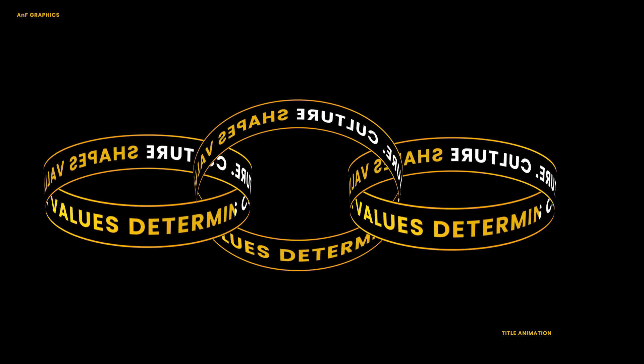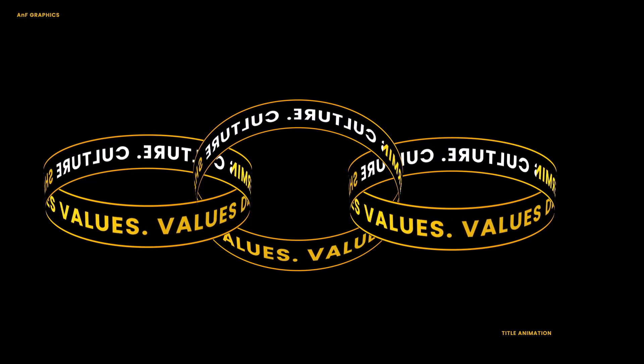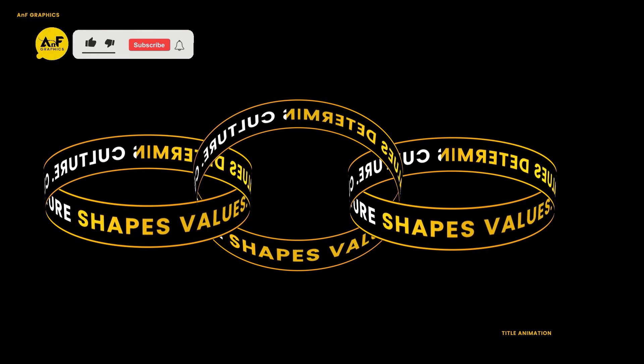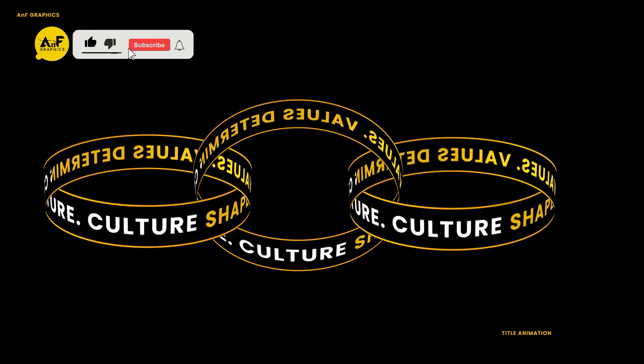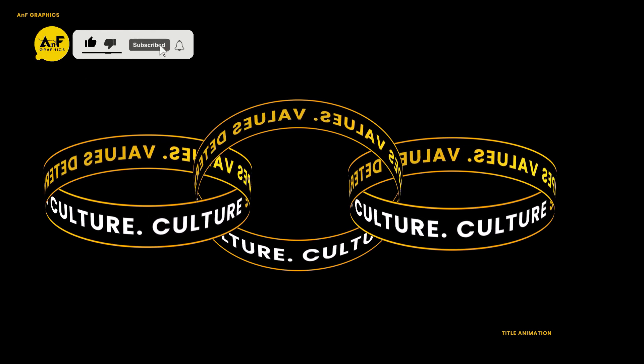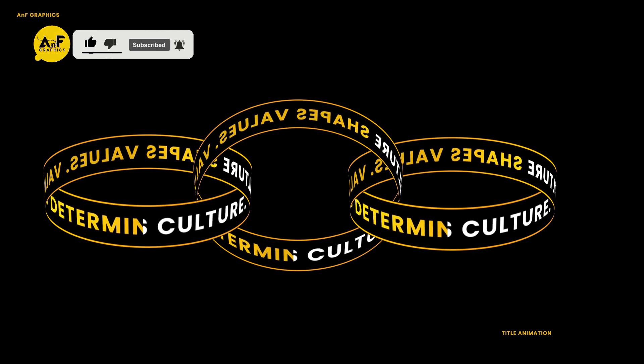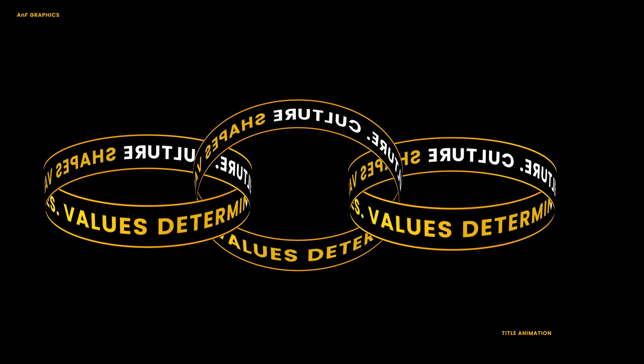Hey everyone, welcome back to my YouTube channel. In today's video, I am showing you how to create this type of looping title animation in After Effects without using any plugins.